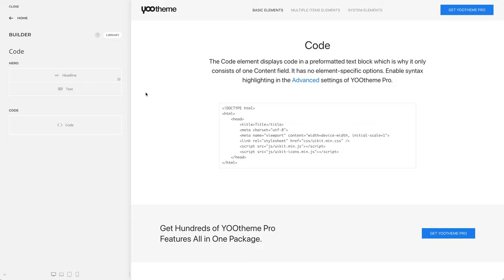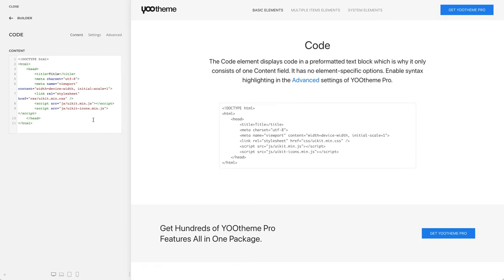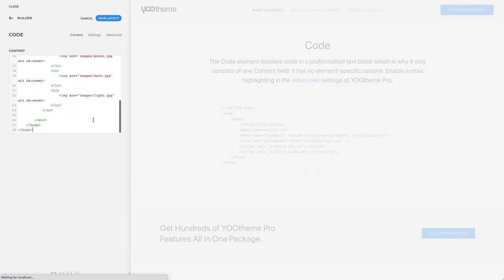The code element displays code in a preformatted text block. That's why it only has one content field. Here you can type in your code.